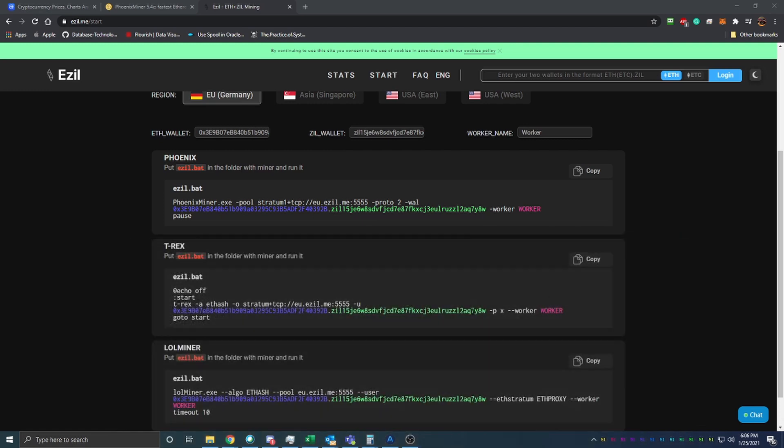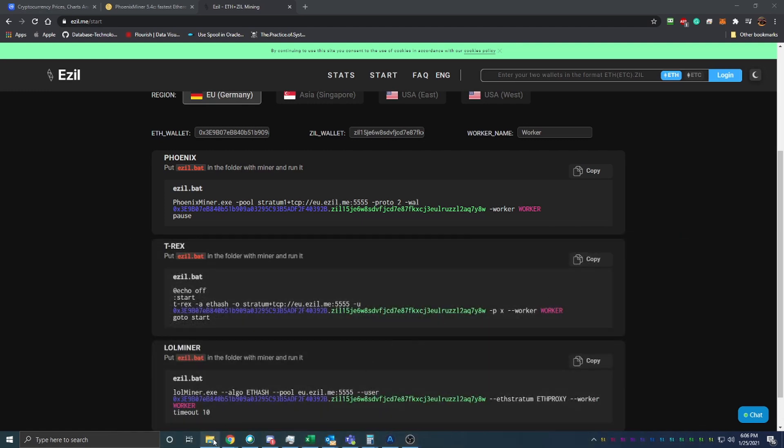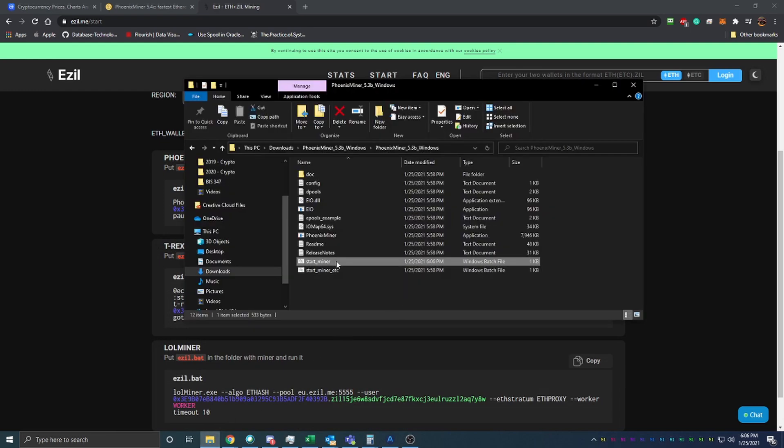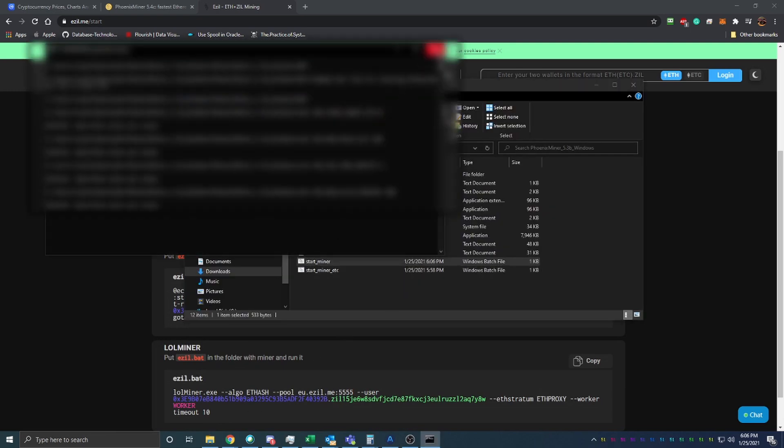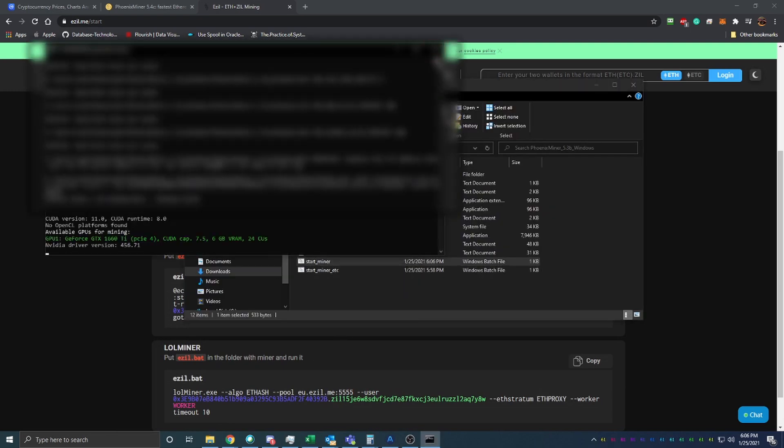That'll just overwrite the original file in the miner, and then all you have to do is double click and start that miner.